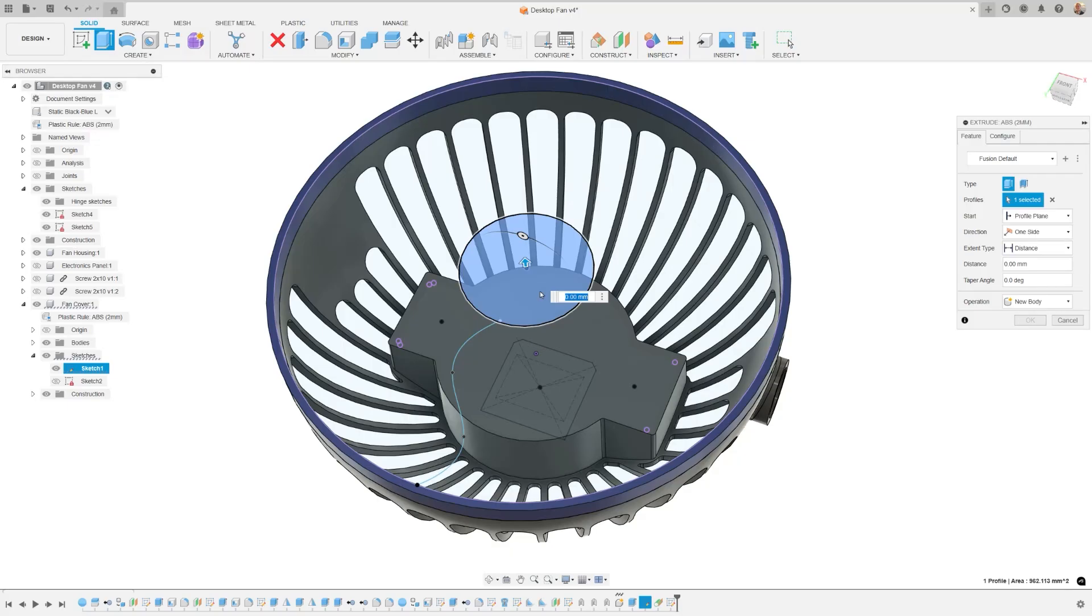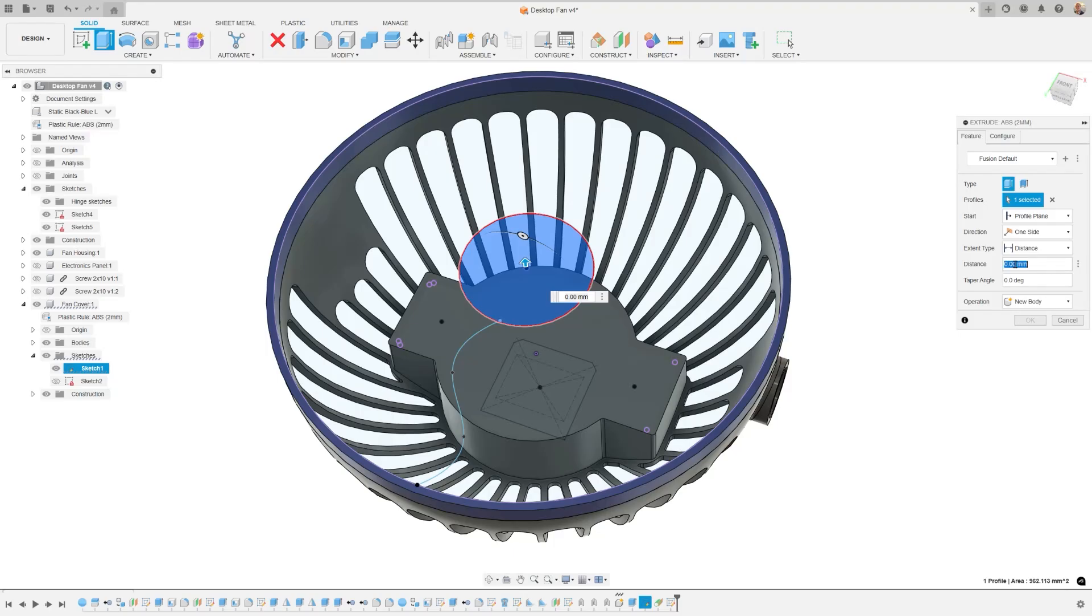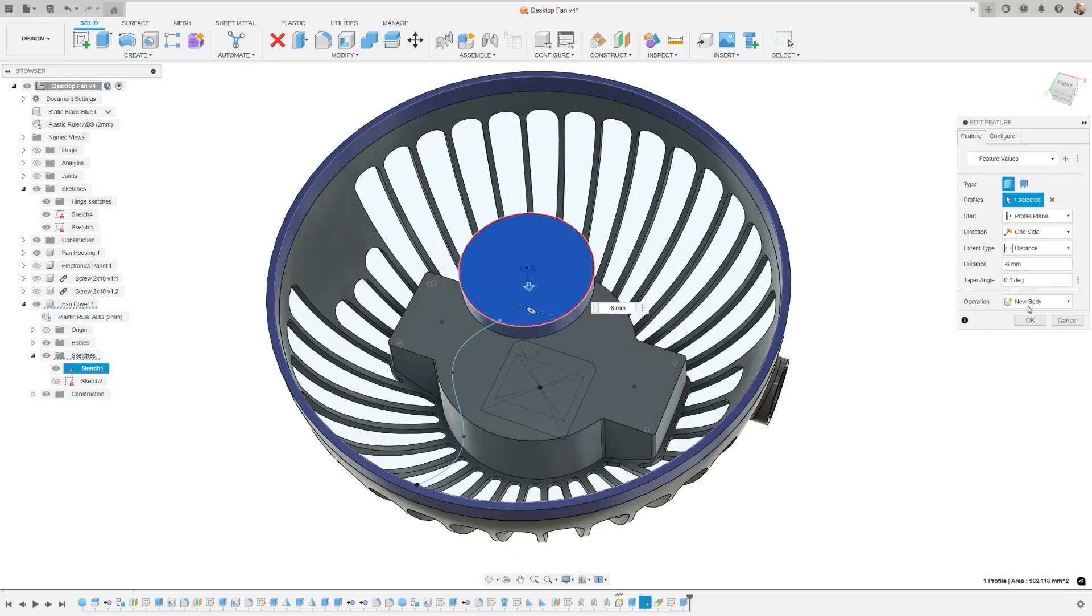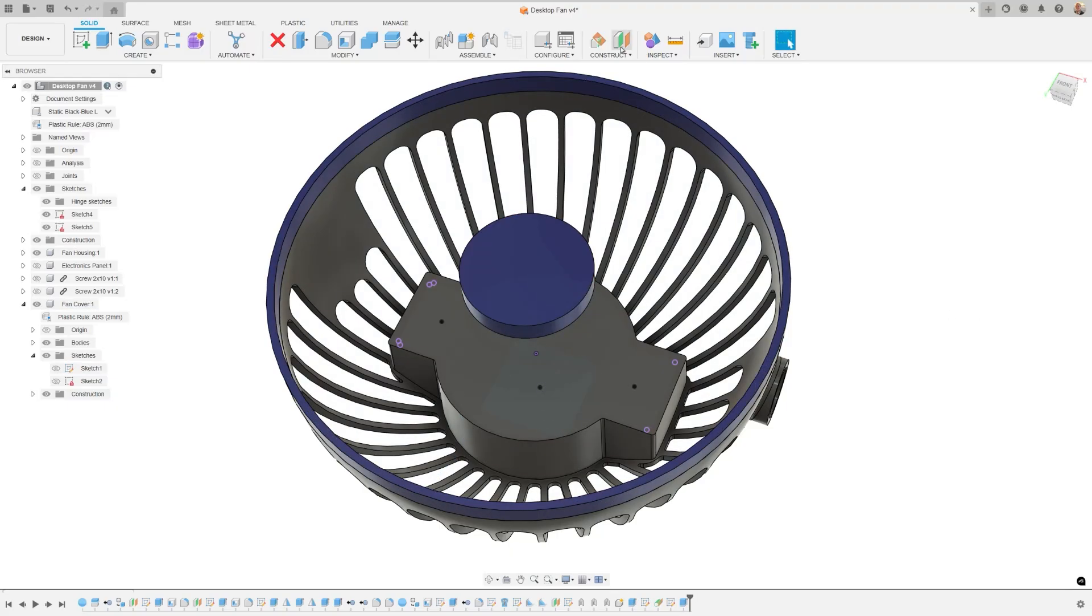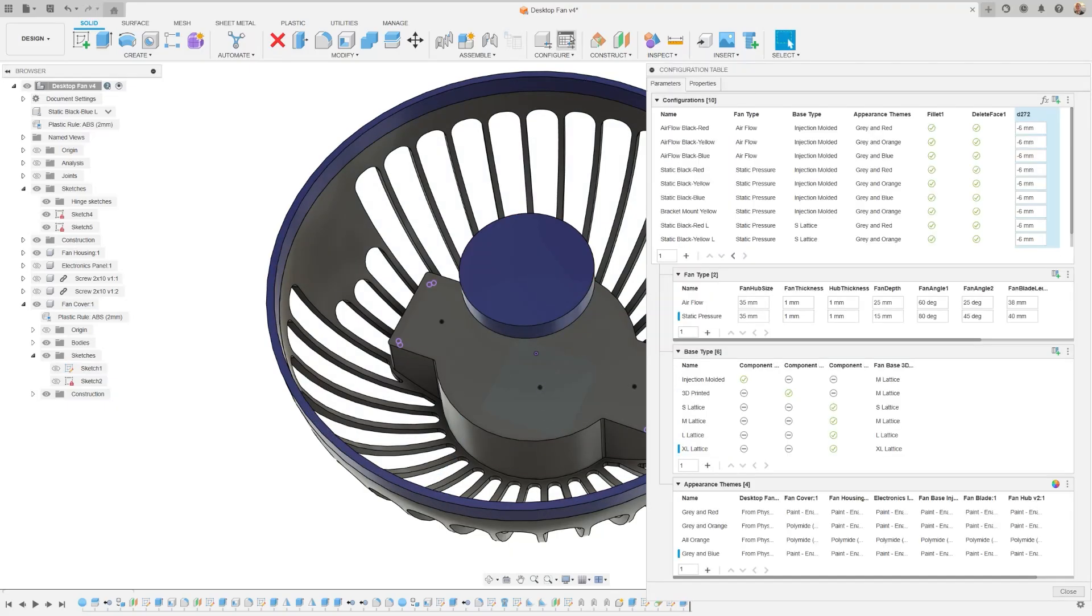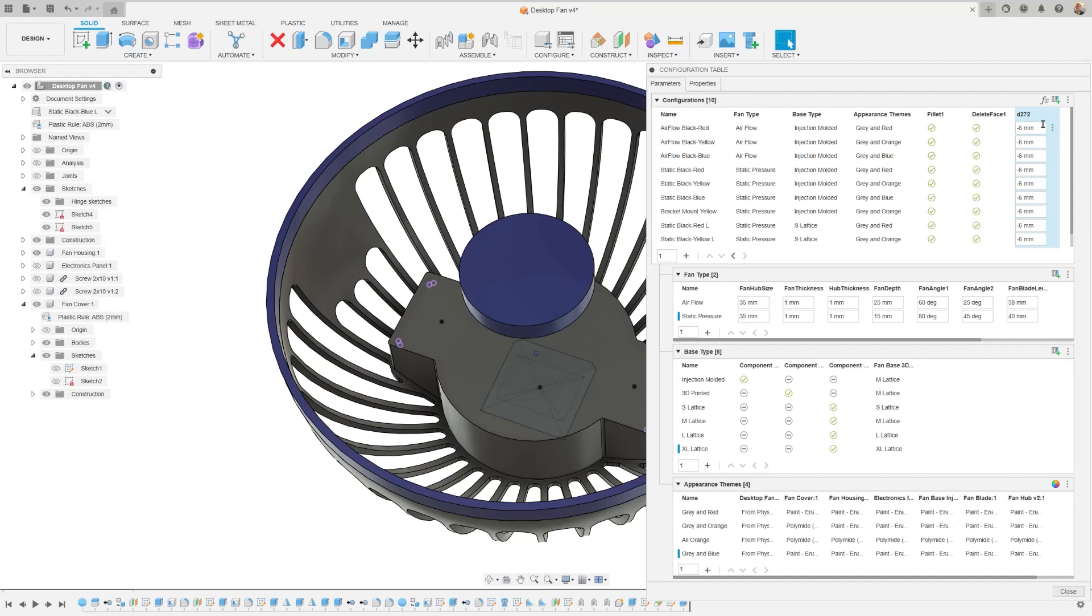As you create or edit a configurable feature, use the controls on the Feature tab to define the feature, then switch to the new Configure tab. Checked Aspect will be added as a column in the configuration table, allowing you to continue modeling without the need to switch contexts.